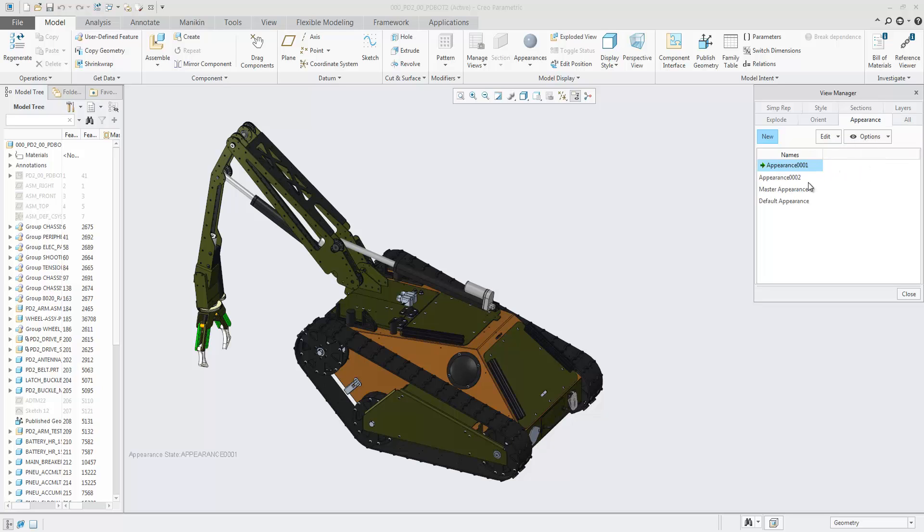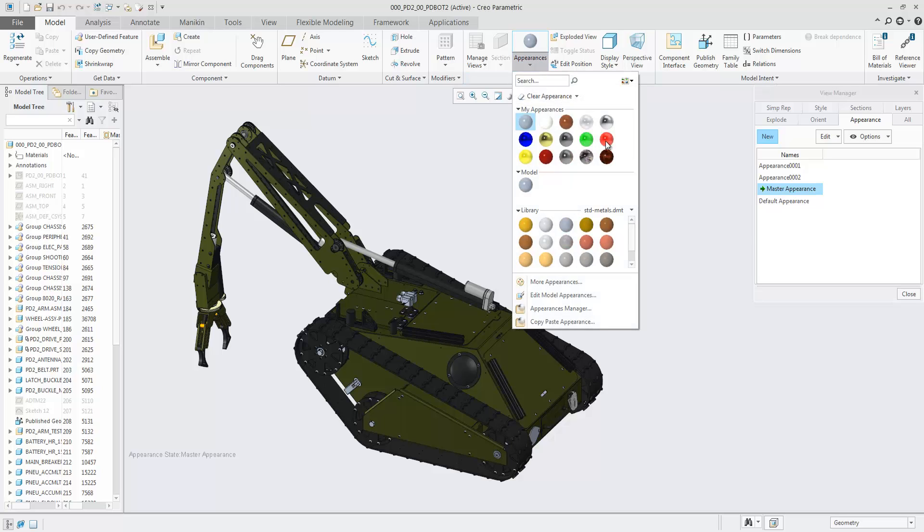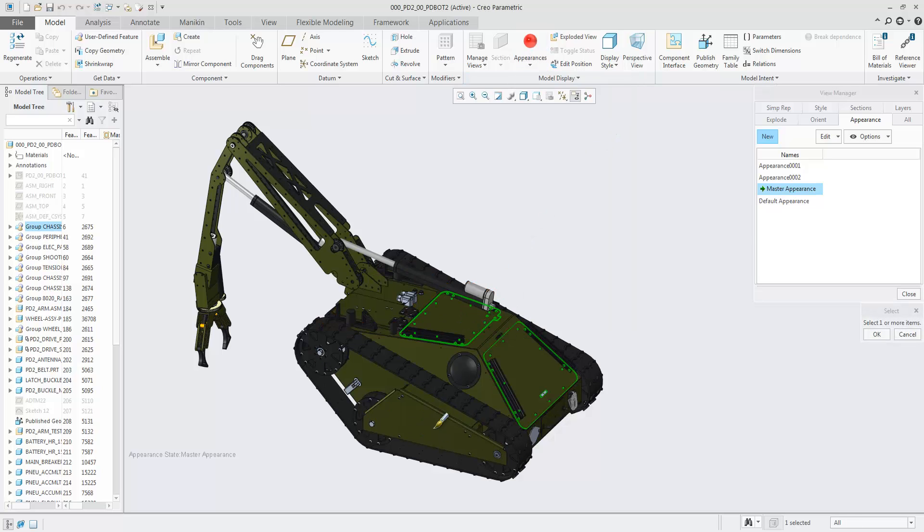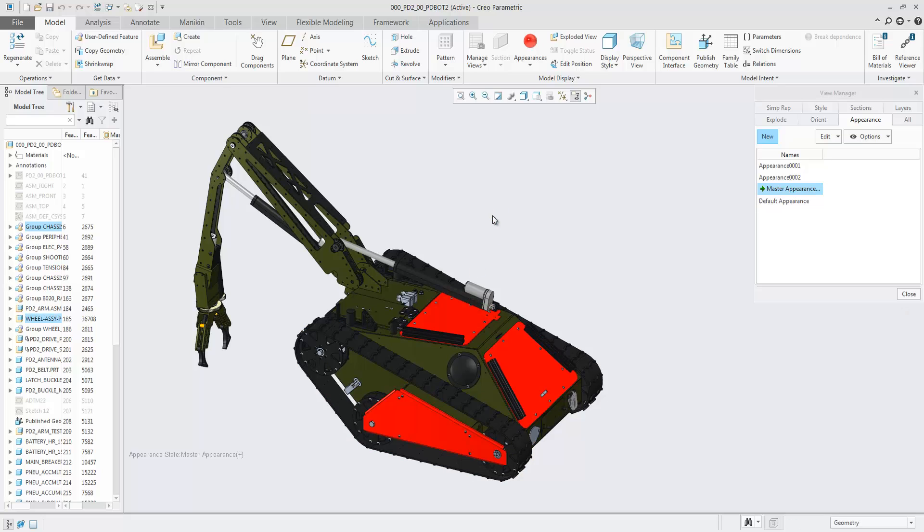Use the master appearance to start assigning appearances from a clean sheet. The master appearance can be changed but can only be saved to a new appearance state, which will be auto-activated after creation.